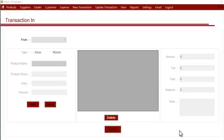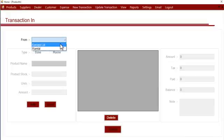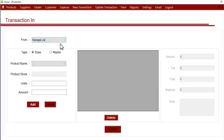We can first select the supplier name from this dropdown list. If the supplier name is not available here, you can go to the supplier module and click on 'Add Suppliers', add that particular supplier, and then the name will appear here.